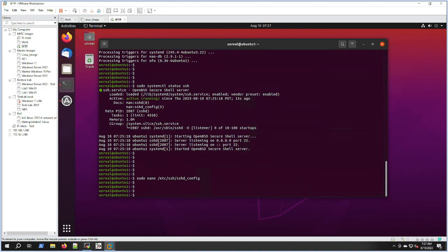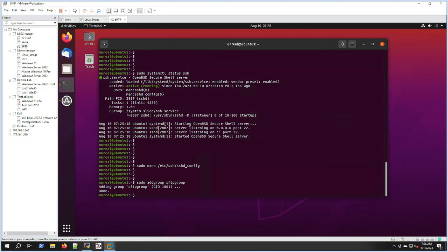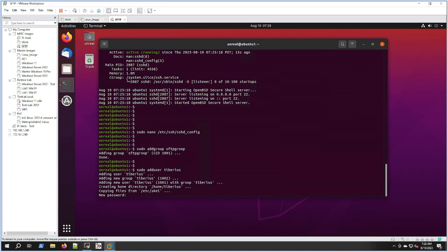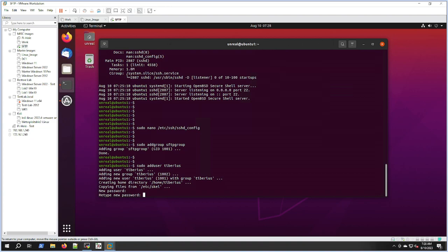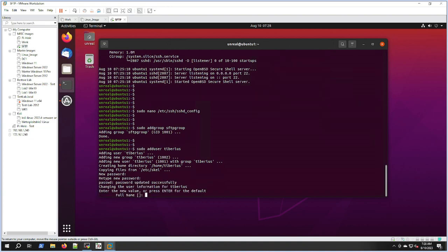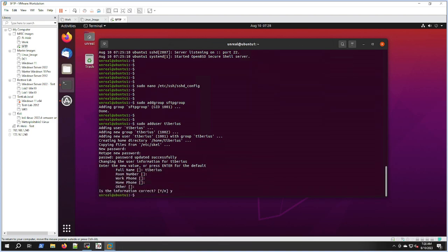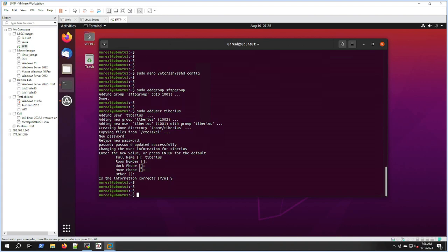Now we need to make a user. I have my main user there, Unreal, as you can see, but let's do this so you guys can see. Sudo addgroup SFTP, then sudo adduser Tiberius, my dog's name. We'll set a password for him. Yes, we don't need any of that. Then we'll add them to the group, so sudo adduser Tiberius to SFTP.